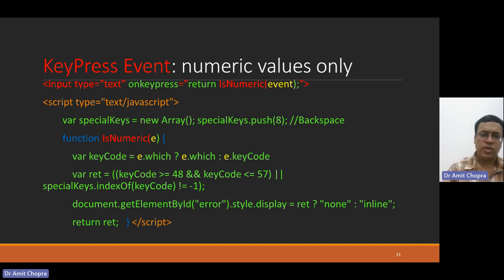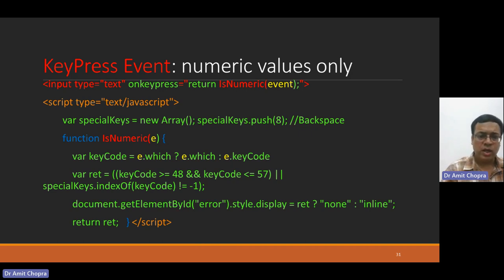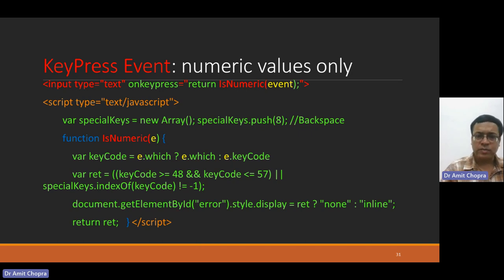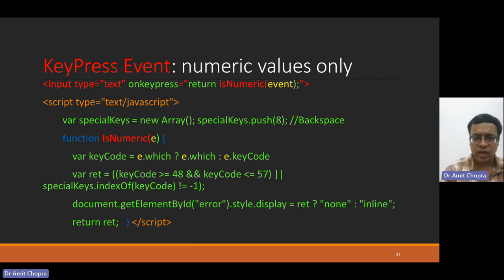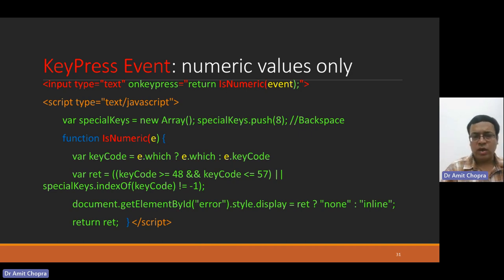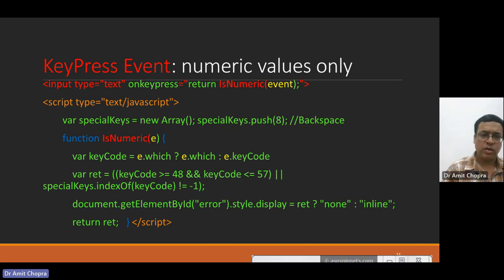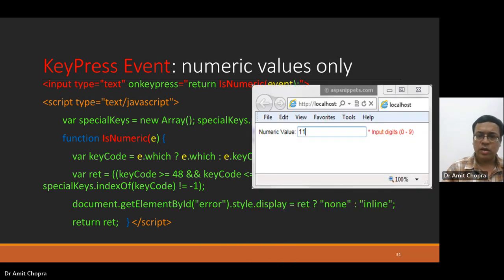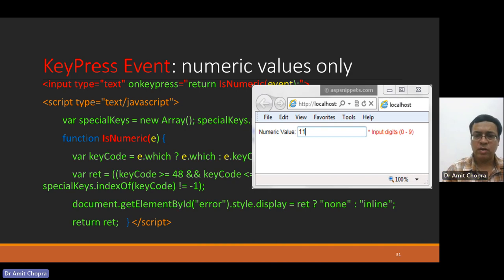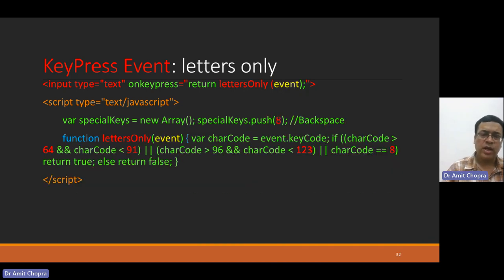We can track the keys being pressed by users. Suppose there is an isNumeric function, and you want to restrict the user that he should be able to enter only numeric values. Declare a function and track the keys like e.which, either maybe any key code or any other event. If the key code is greater than or equal to 48 and key code is less than 57, then allow the input value. Otherwise, just deny that as shown in this regard.